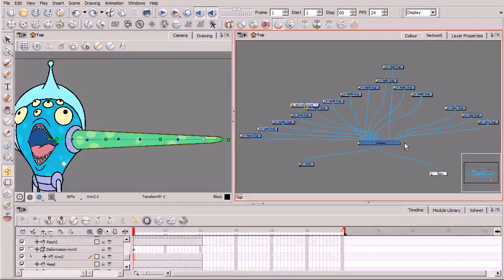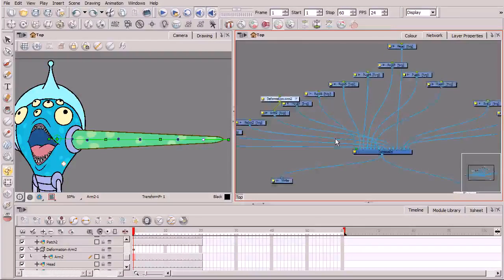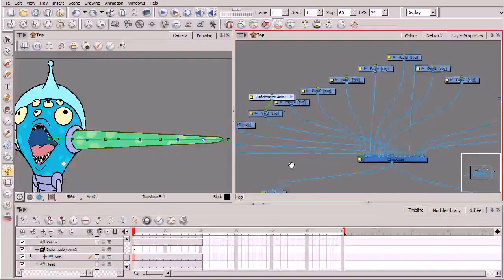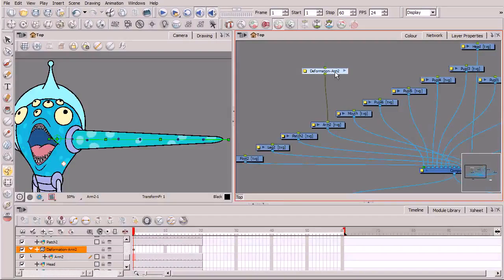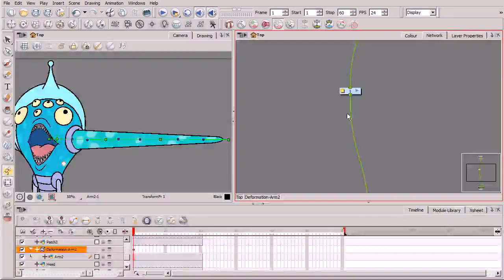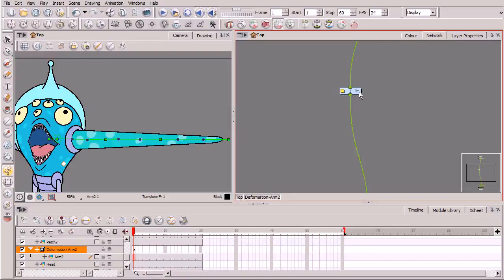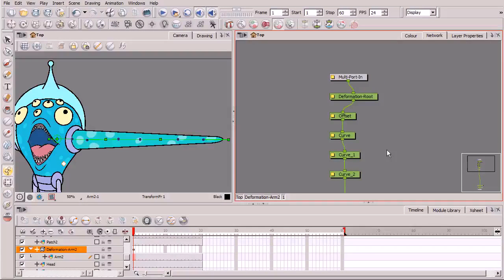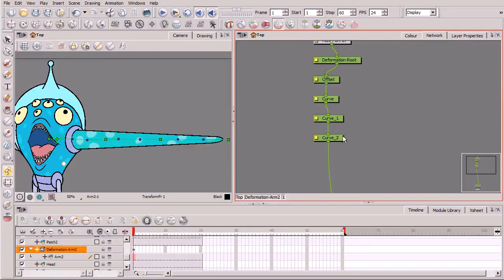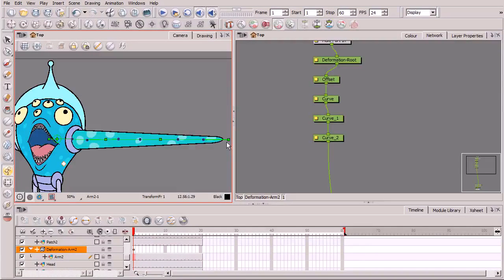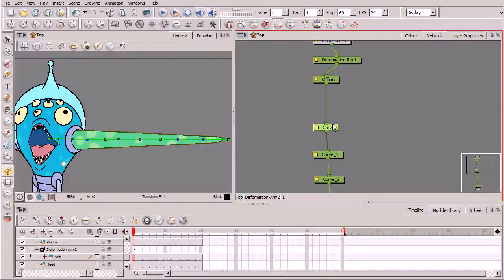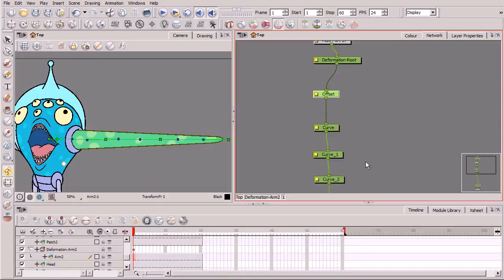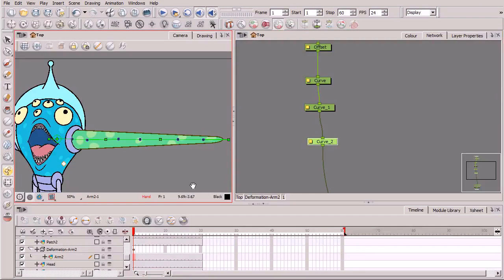So here in the network view, we have all of these different modules that represent all the different layers that make up our character. And we can see we have a module for that deformation for our arm two or our left arm. And simply click on that little arrow right there. This will take you into that deformation chain. You'll probably see a one right there. Click on that arrow for that. This takes you deeper into the deformation chain, and you can see basically the three different curves that we dropped in, right? We can see all of those right there. We can also see the offset right there. So we can see that all in that chain right there.